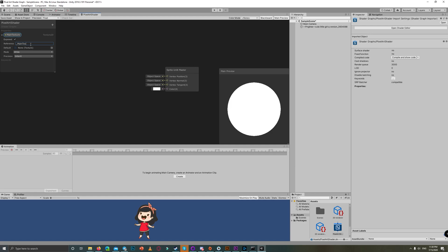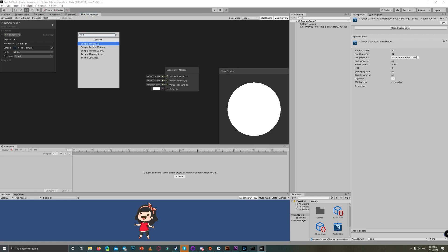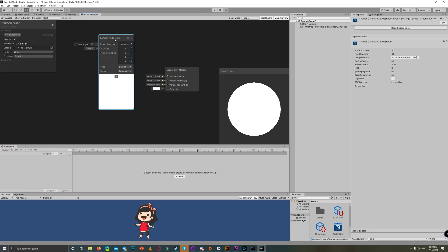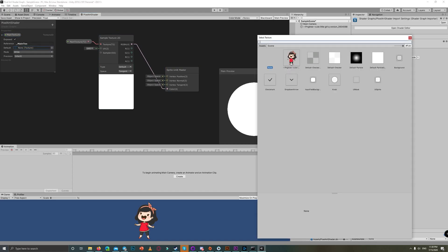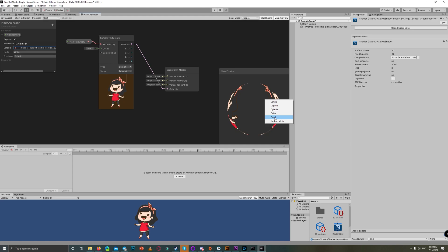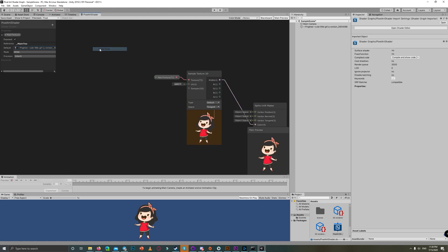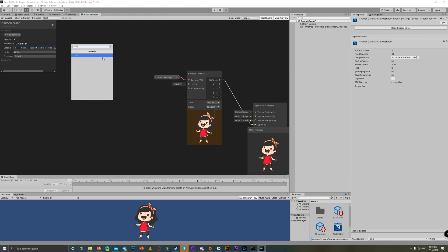Now let's create a Sample Texture 2D node, then link the Main Texture property to the Texture input on the Sample Texture 2D node. Then link the output of that node to the Color output, and set the default sprite to the sprite we imported to the scene — this cute little girl. The main idea here is very simple: use the UV node and manipulate it to pixelate each point in the sprite.